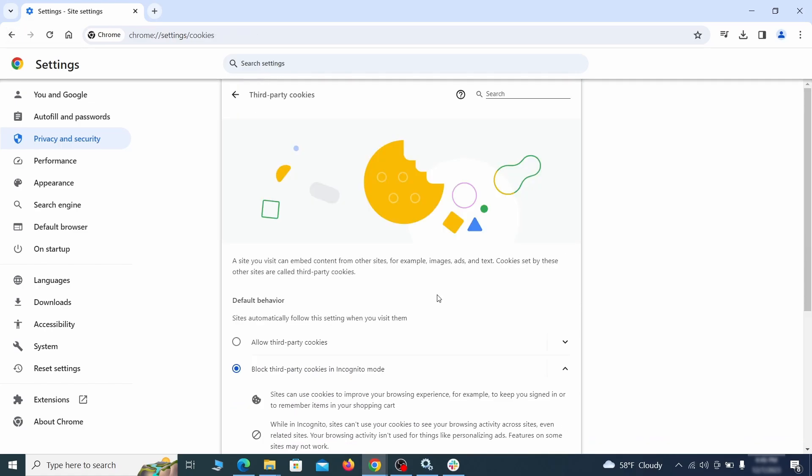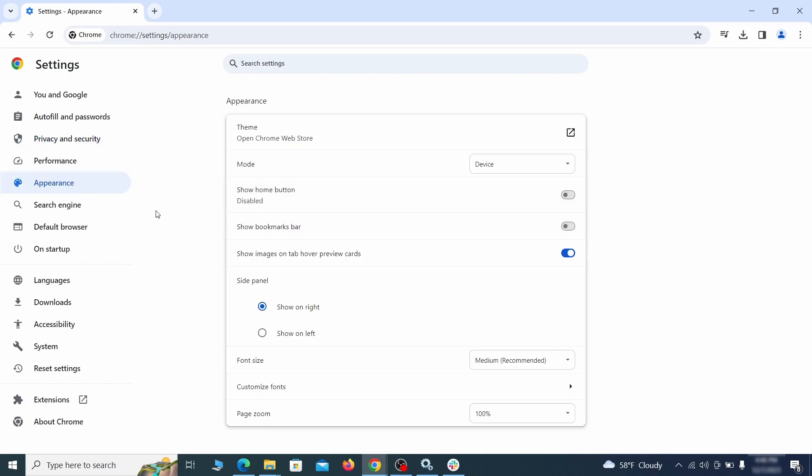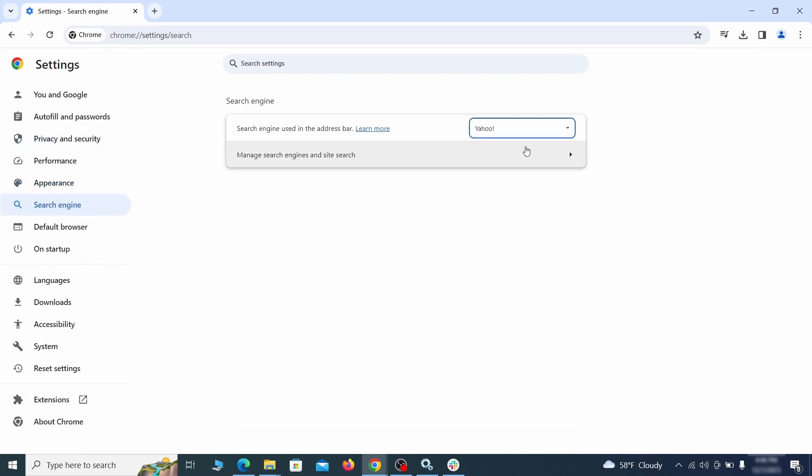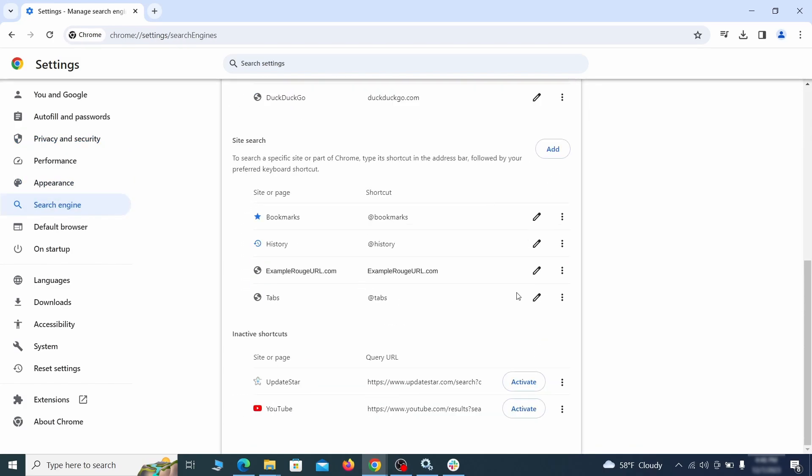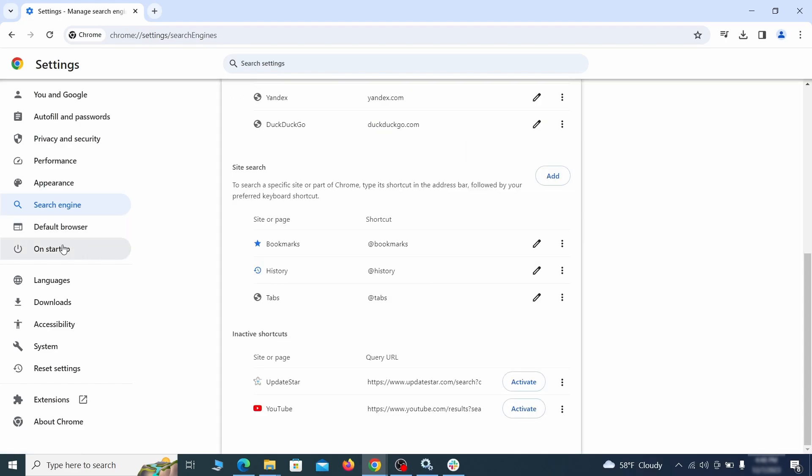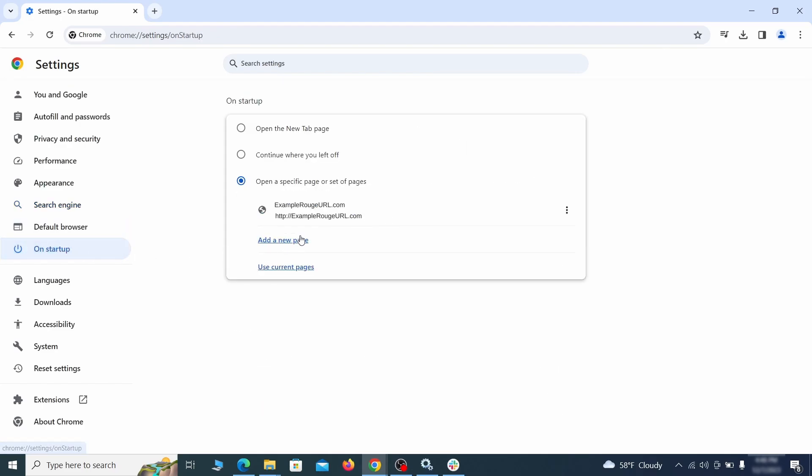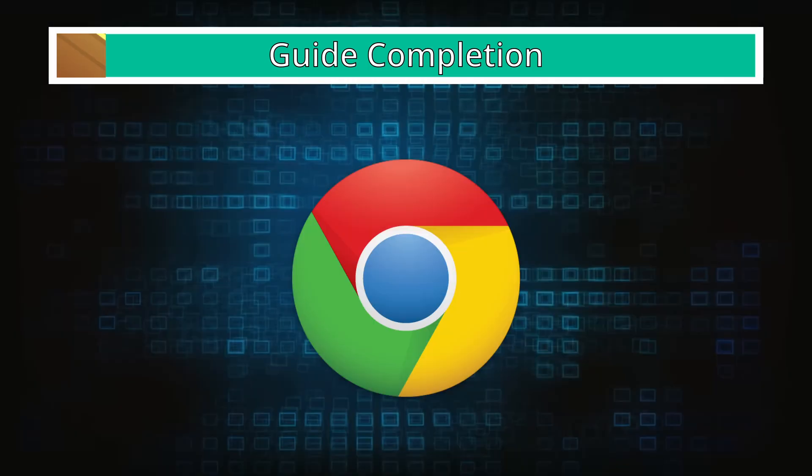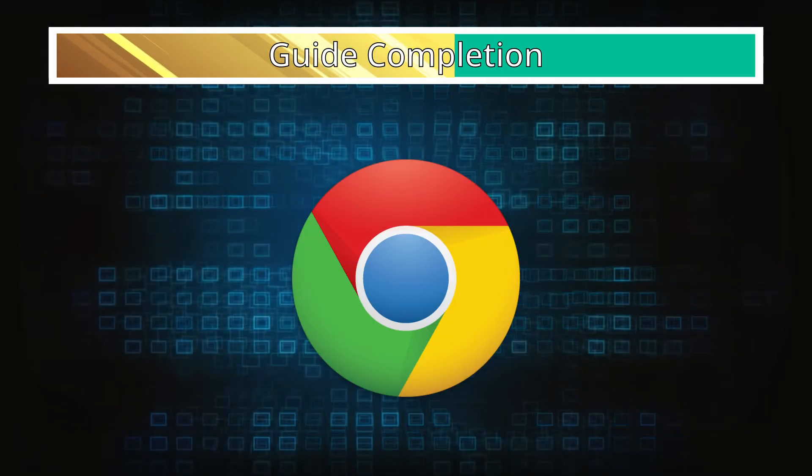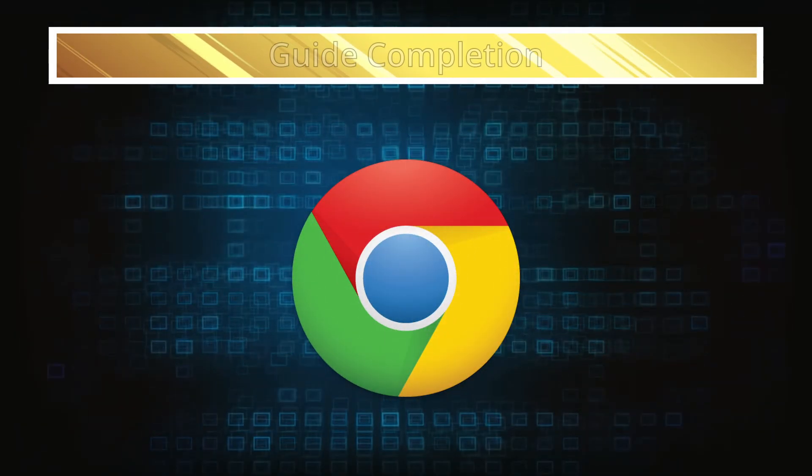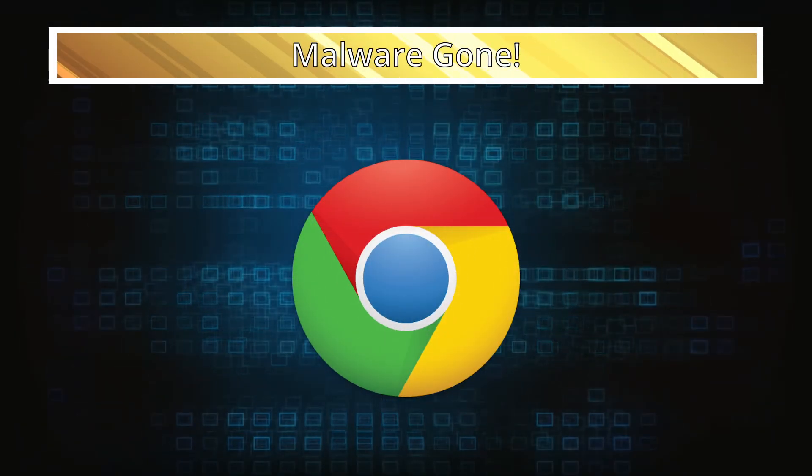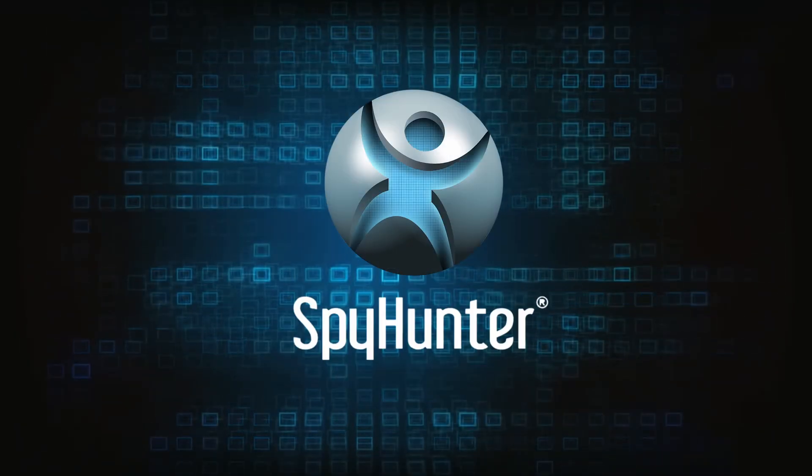Then go to search engine, open manage search engines, and delete any tools you don't recognize. Then go back and restore your preferred search provider as the browser's default. Lastly, check the appearance and on startup settings. If your new tab page or home page is set to something strange, delete the rogue URL and replace it with a safe one. After completing everything, the malware should be gone from your browser. But in case it's still there, just remember you can always delete it using SpyHunter.